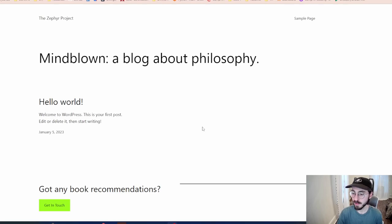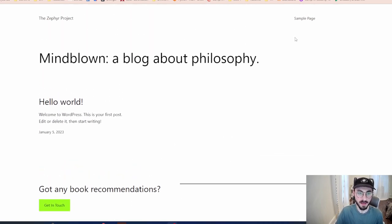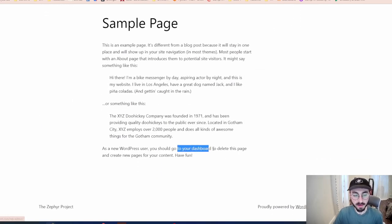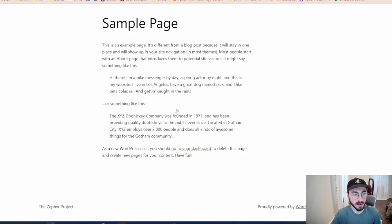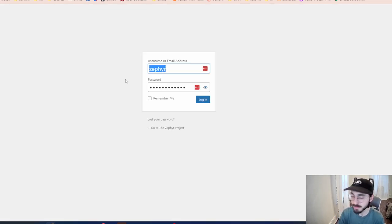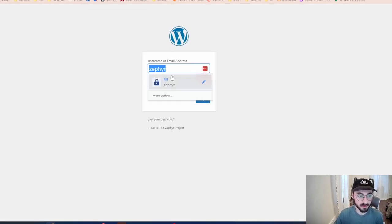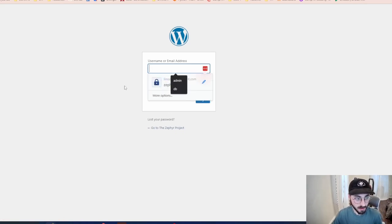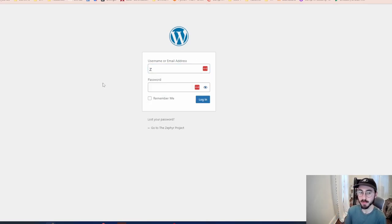Moving forward, this is the WordPress site that is up right now on my web server. It's a brand new installation with nothing on it yet. There's a sample page and a link to the dashboard login. This is where people have been trying to get in. I'm calling this the Zephyr project, so it's trying to fill in the username Zephyr for WordPress. I don't mind giving that out because it won't be up when this becomes public.